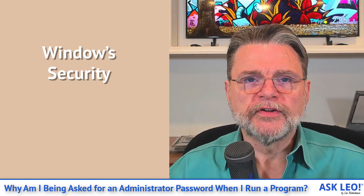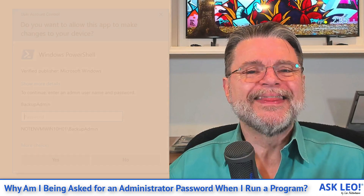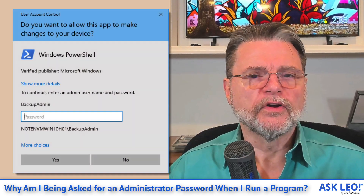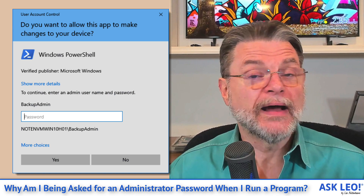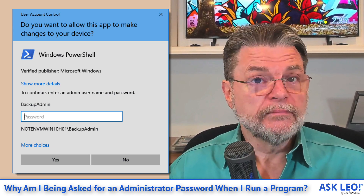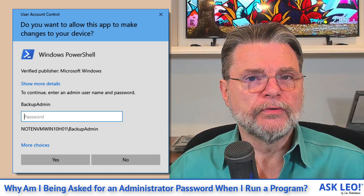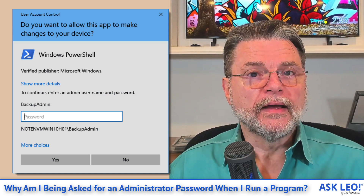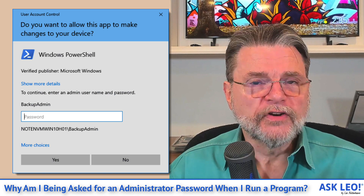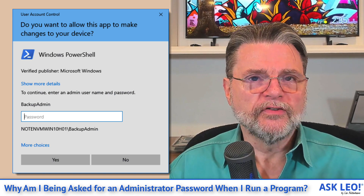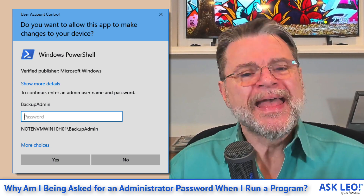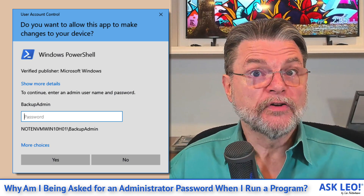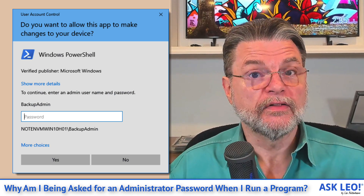I'll go into some of the details. Here's an example of what that dialogue looks like. You can see here that I've got an example of Windows PowerShell trying to run. I forced this by right-clicking on the start menu and saying run Windows PowerShell admin. Admin is kind of the trick here — it's kind of the telltale.